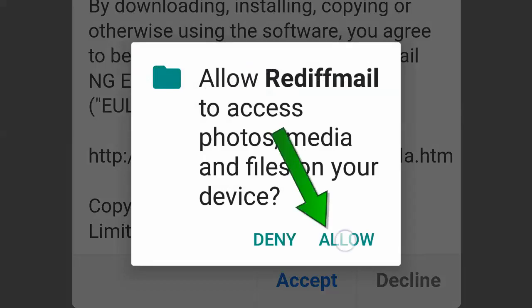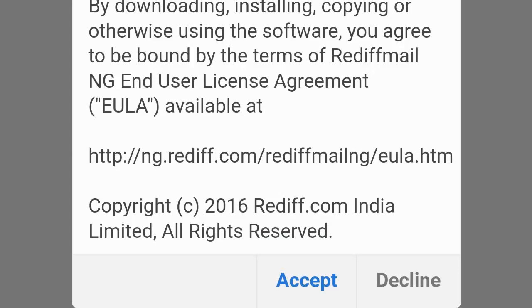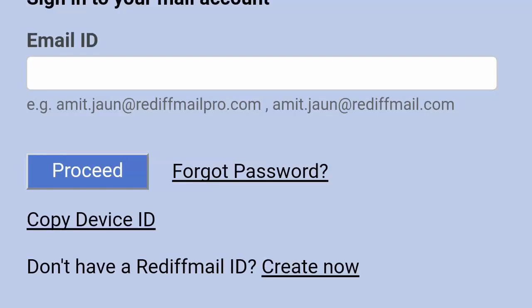Now click allow. Click accept. Now use your RegifMail to log in.